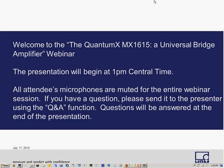Good afternoon, everyone, and welcome to today's webinar on the Quantum X Mx1615, a universal grid amplifier. Your microphones are going to stay muted throughout the presentation so that we don't have feedback for everyone. If you have questions, we'll address them at the end of the presentation using the Q&A feature of WebEx. However, you're welcome to type in your questions at any time.